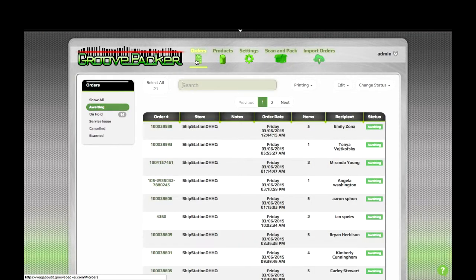One quick tip for creating kits. If you have alias products in GroovePacker, it's helpful to create the aliases before you create the kits.